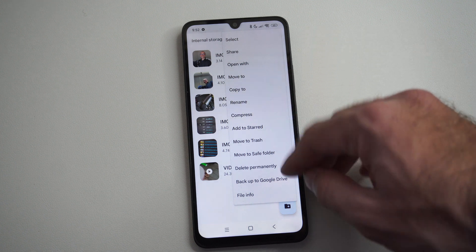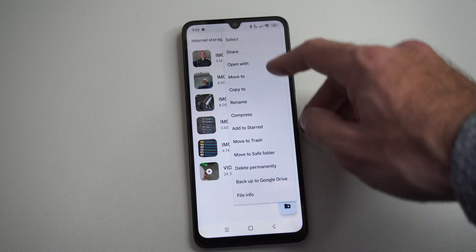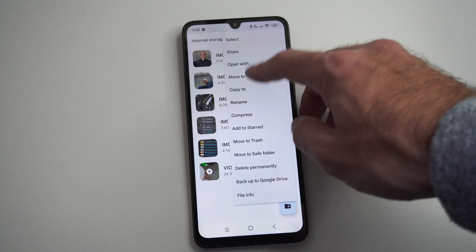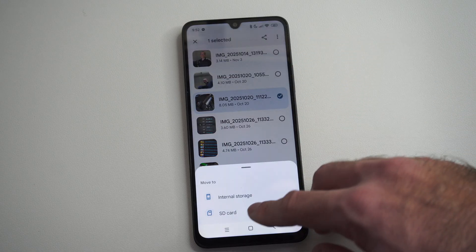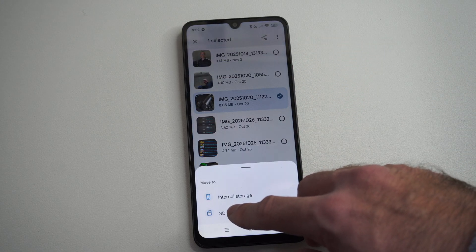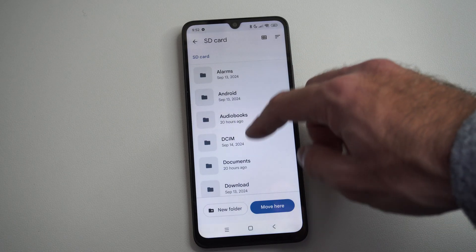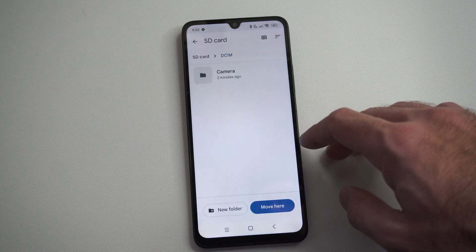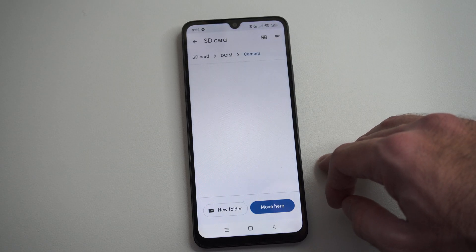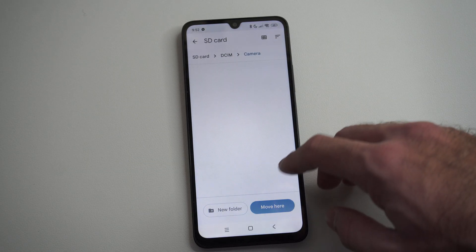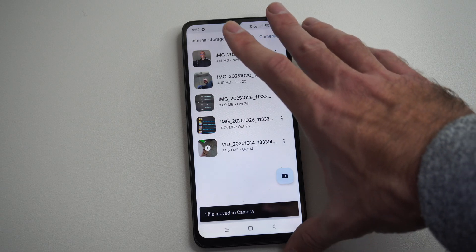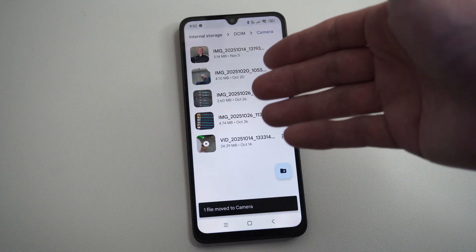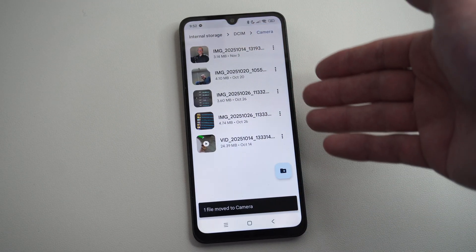There should be an option to move to right here. That's move to trash — you don't need to go there. Move to safe folder if you want, but if I go to Move To, I can move this picture over to my SD card. Then I can find a location on here — camera — go to Move To here, and I just transfer it over right there.